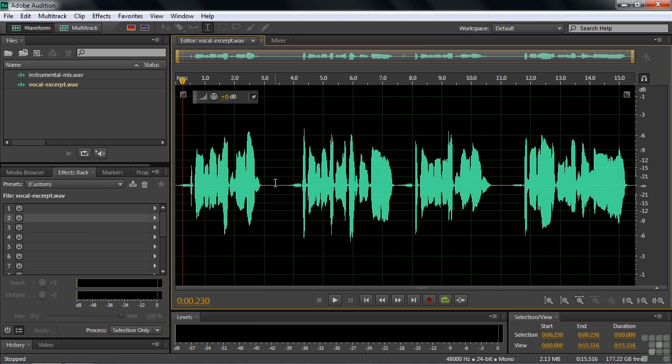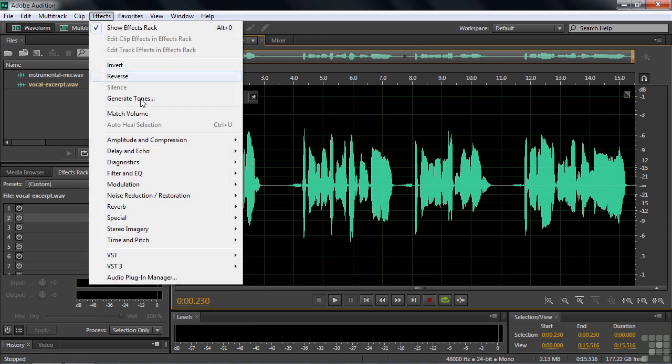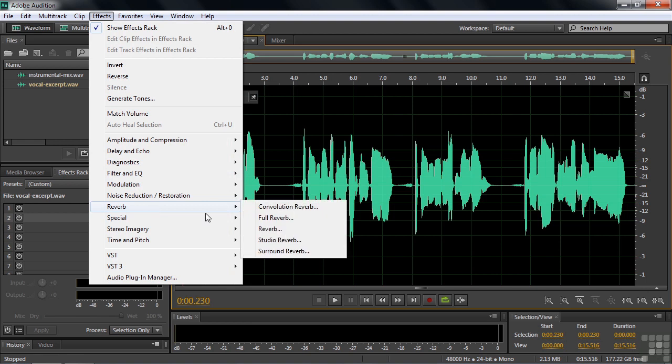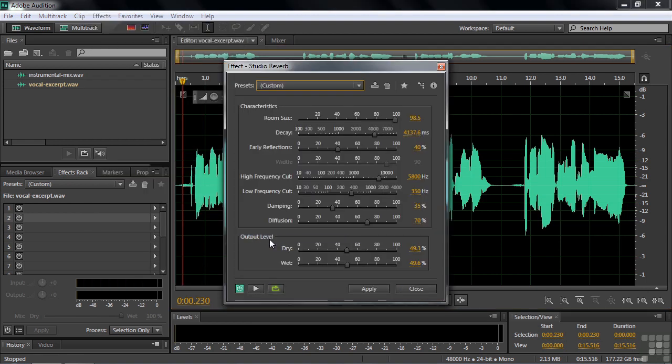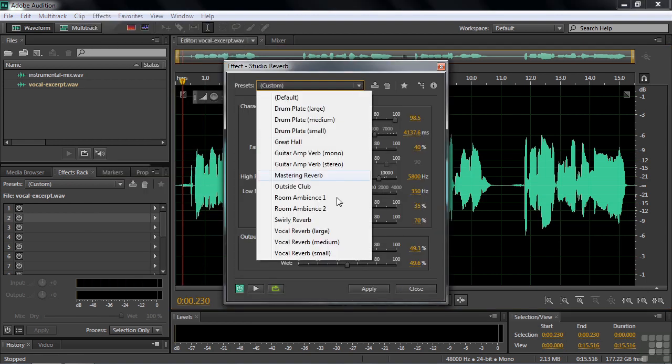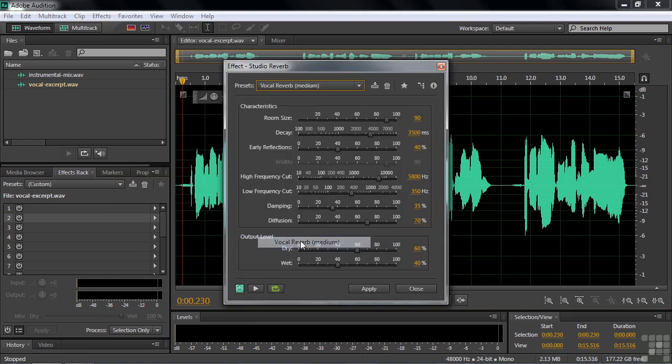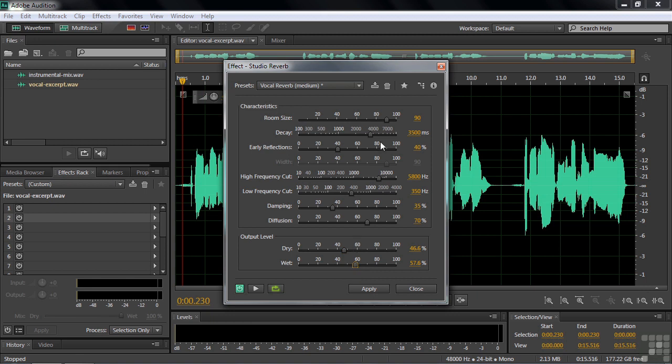You can also make a preset within an effect. So you go to effects, for example, and pick reverb, and go to studio reverb. And let's say you decide to change vocal reverb medium. You want to make it a little less dry, a little wetter, a little more reverb that way. Change the room size, make the room size larger. Change the decay, for example. Something like that. See if you like it.